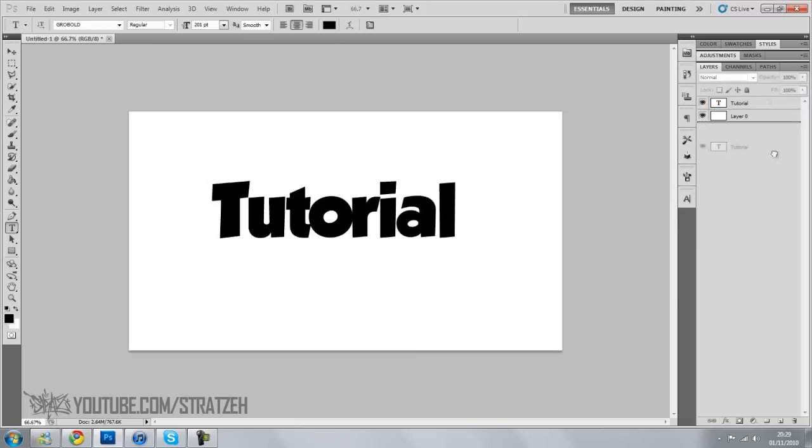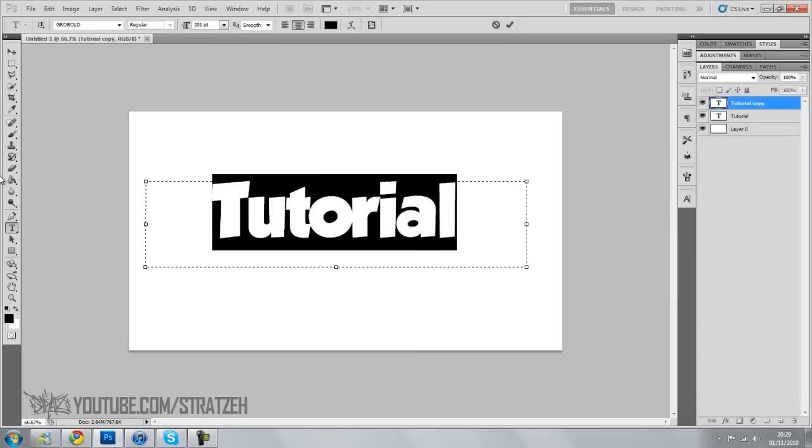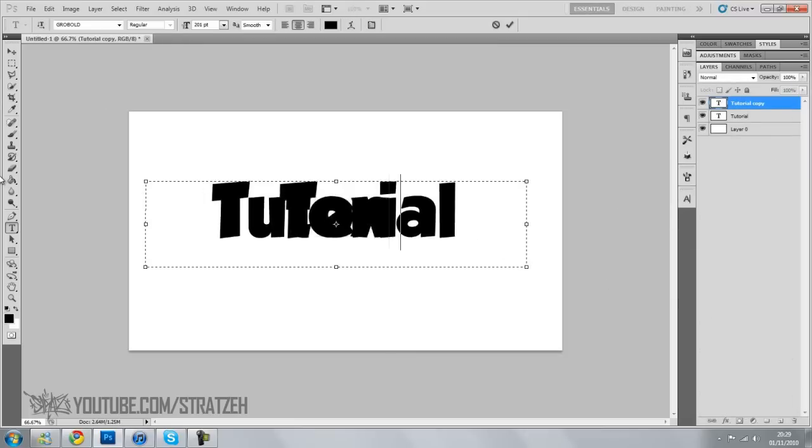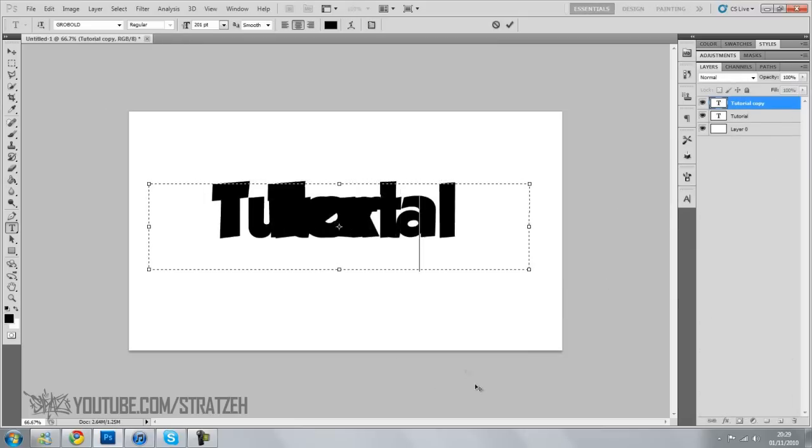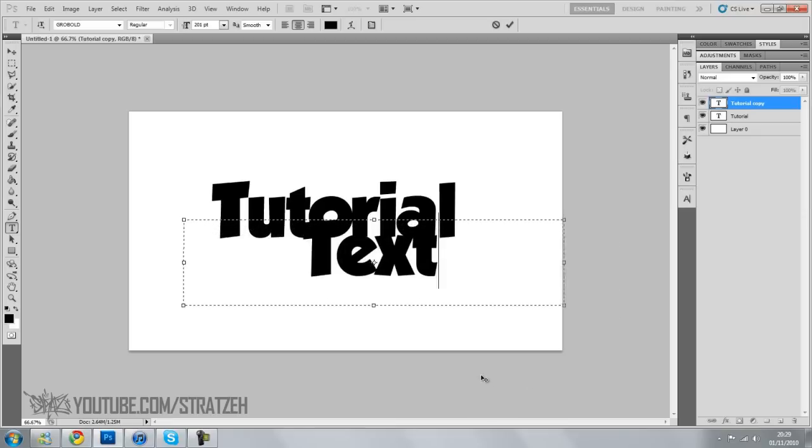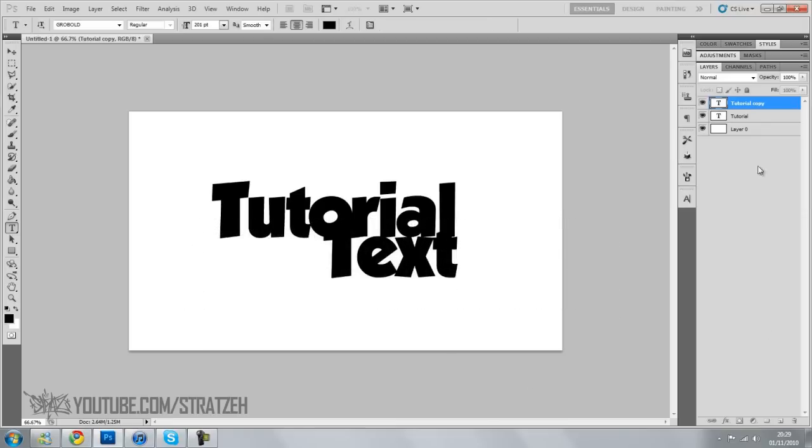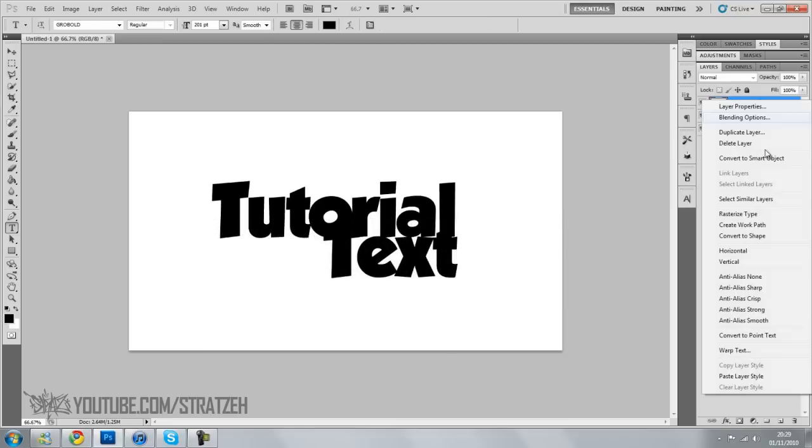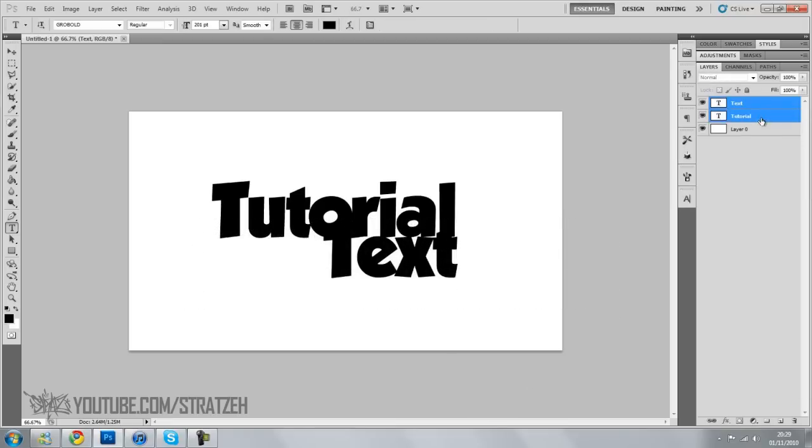I'm going to put two texts. So tutorial, I'll just put text in this one. There you go. Now we've got that. I'm going to rasterize these two. You don't have to, but I'm going to do it.